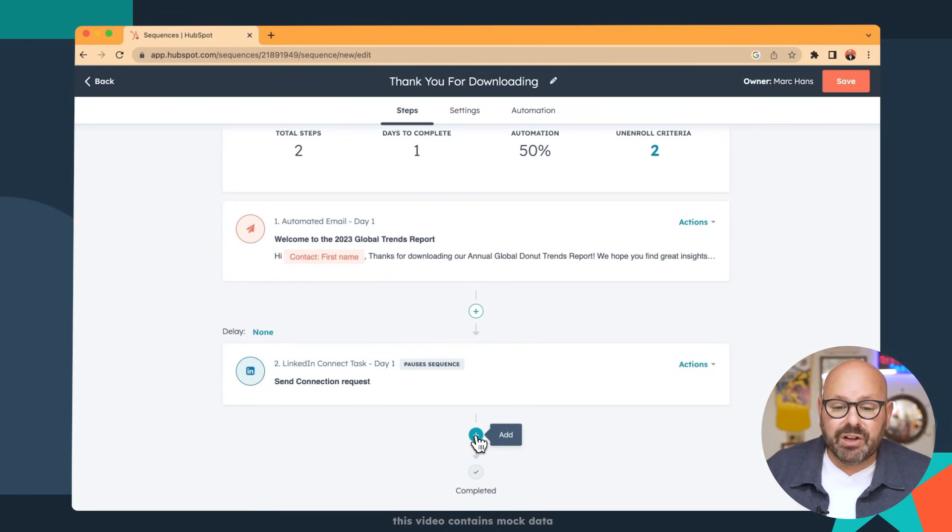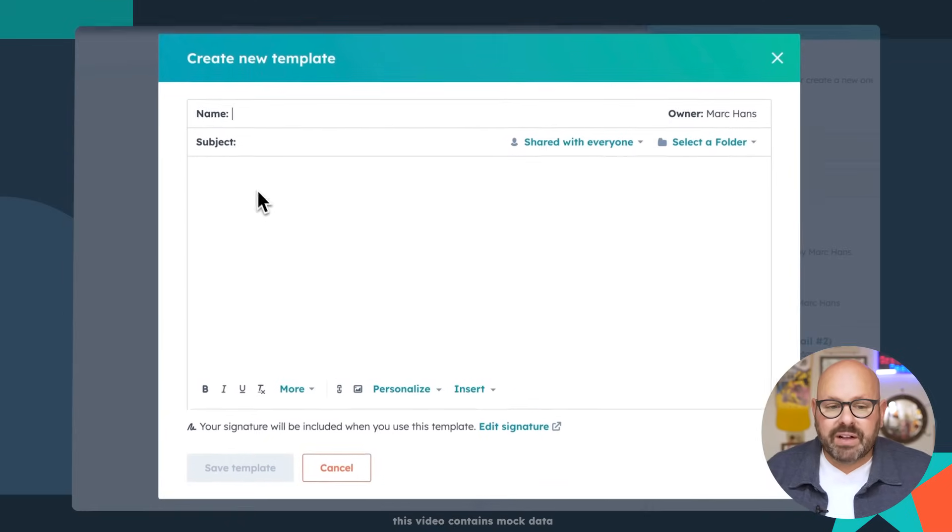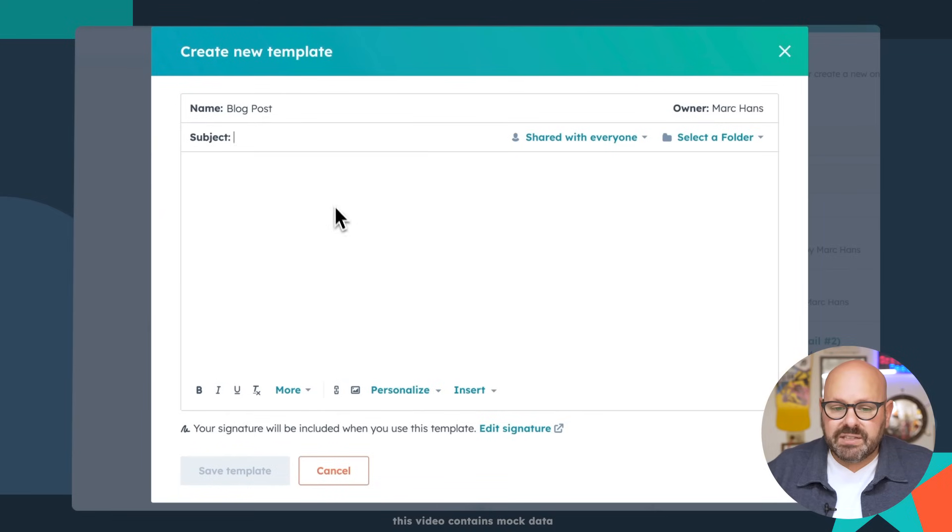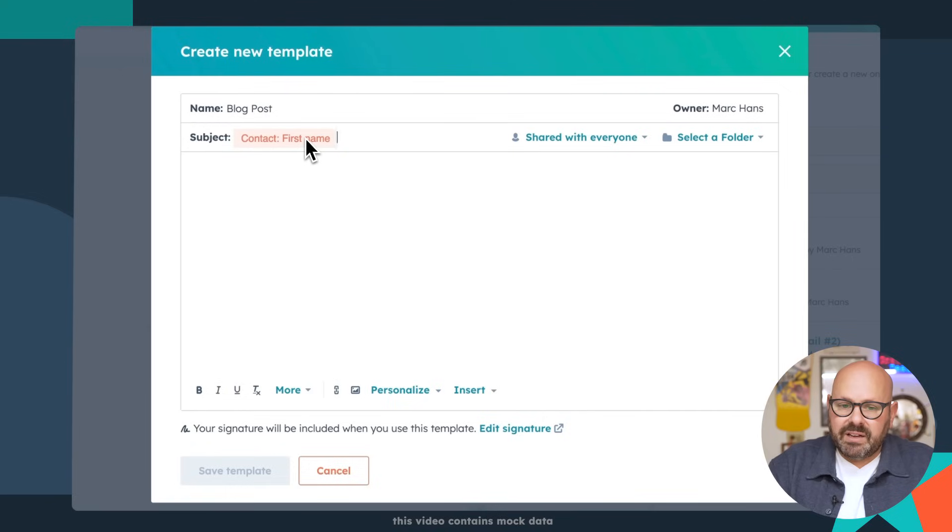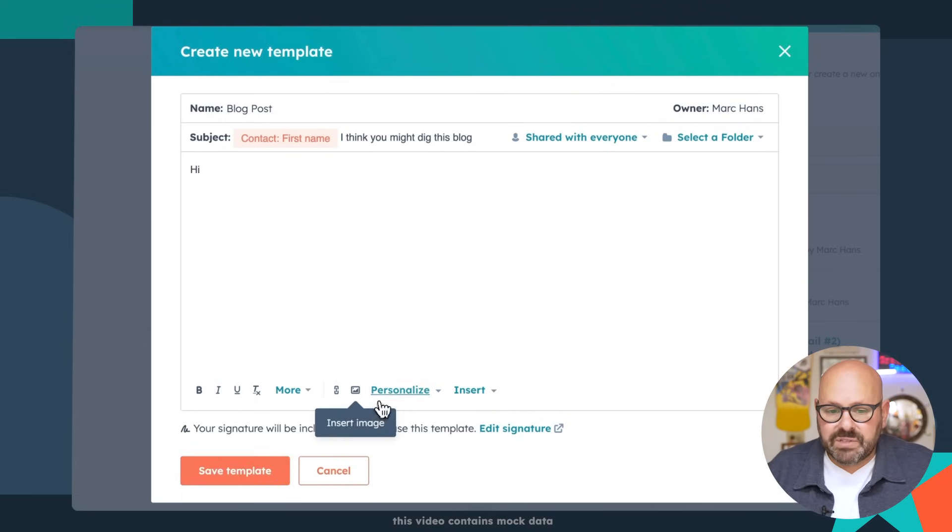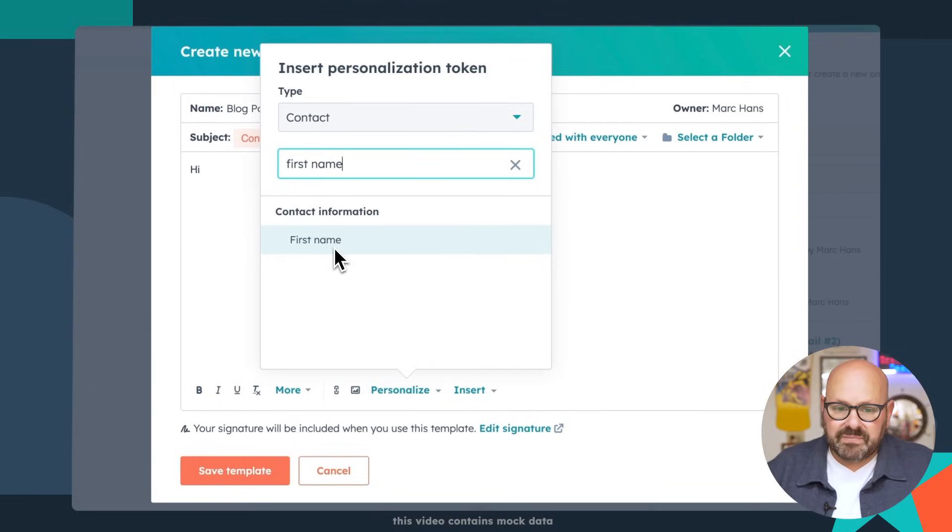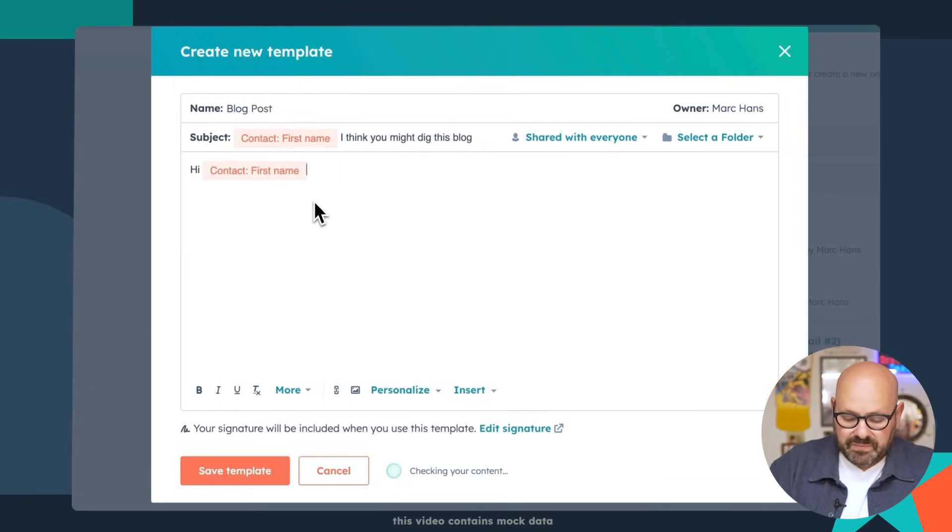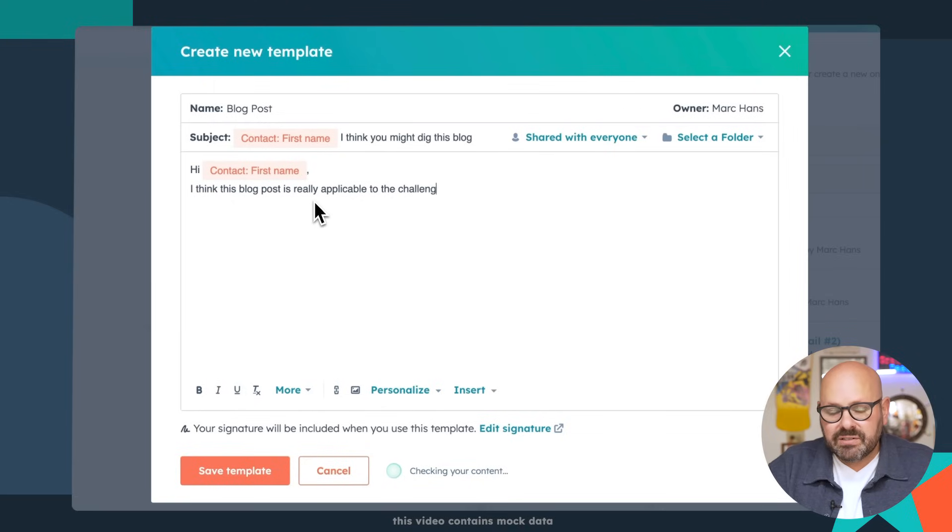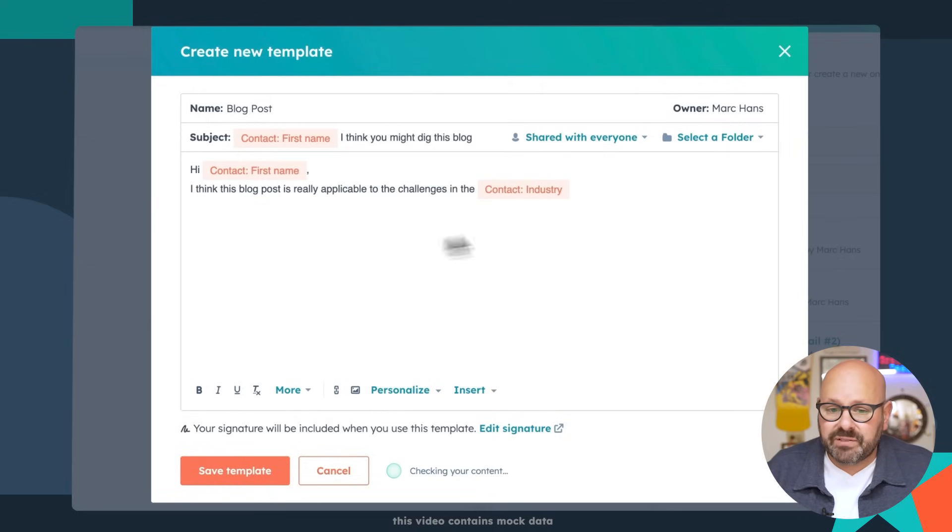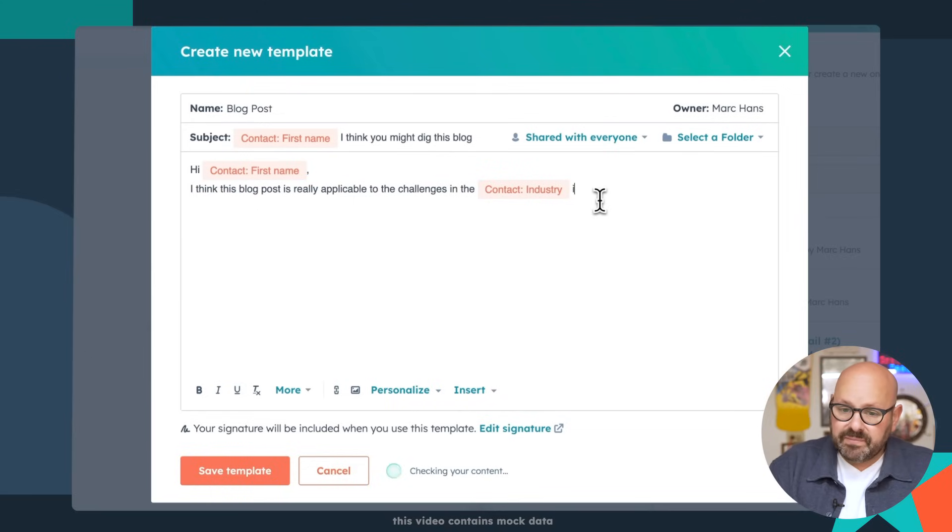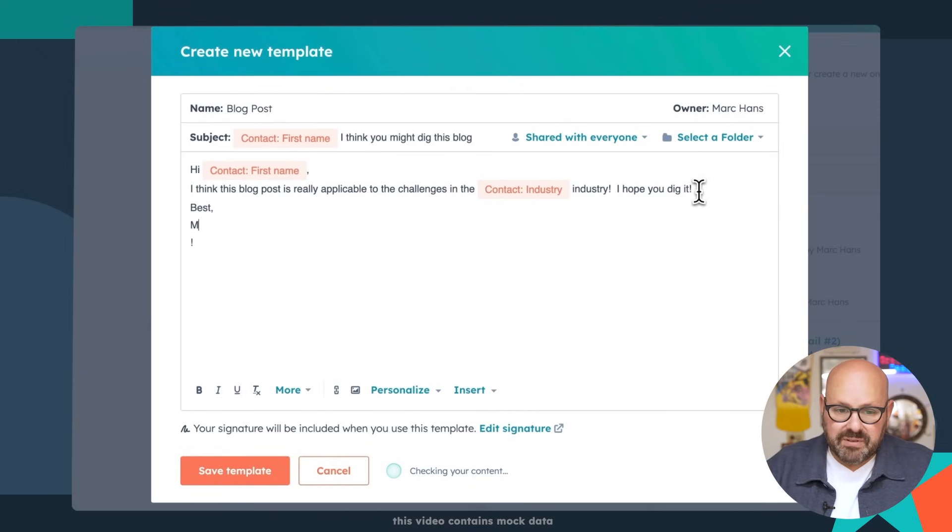Now it's time to send another email. I'm going to go ahead and put in an automated email. And here we're going to direct them to a blog post. So we're going to put blog post reminder, personalize it with their first name. I think you might dig this blog rather. I think this blog post is really applicable to the challenges in the, and we're going to put the person's industry in here. This is another great example of personalization. So we can say, I think this blog post is really applicable to the challenges in the blank industry. I hope you dig it. Best mark. We'll go ahead and save that template again.